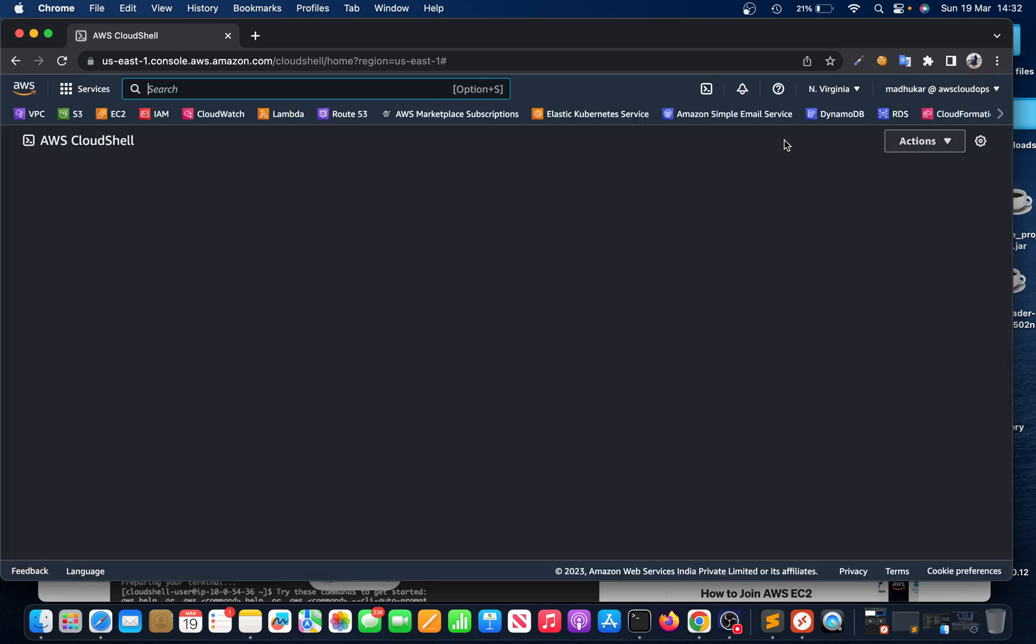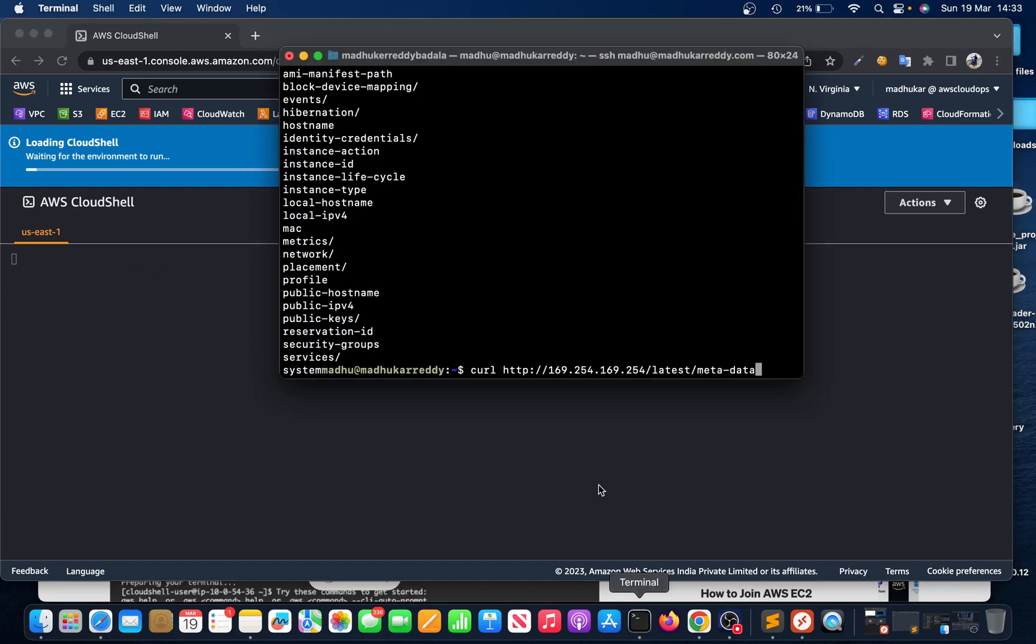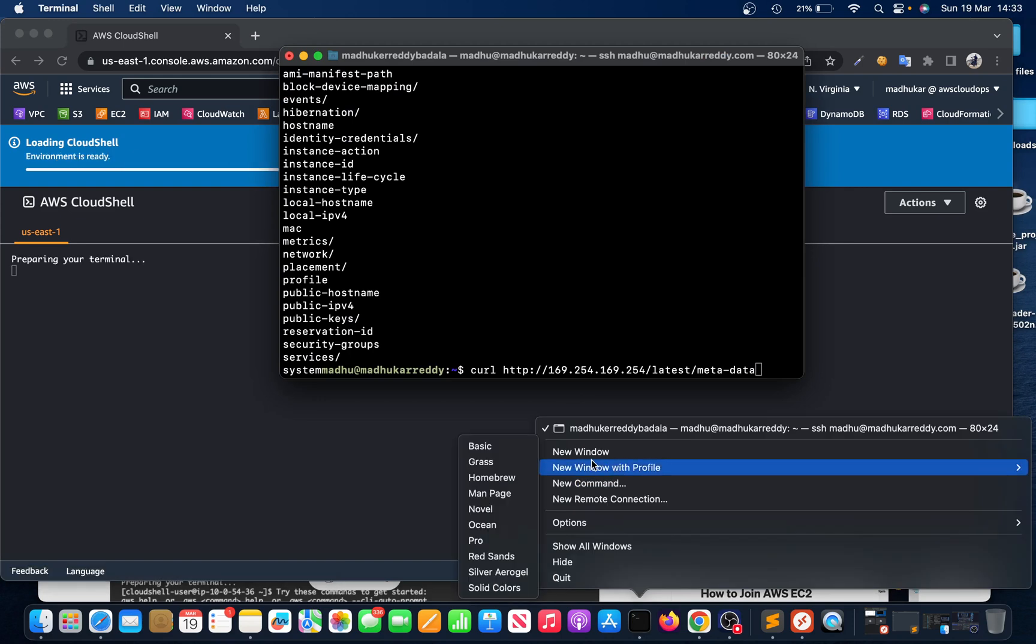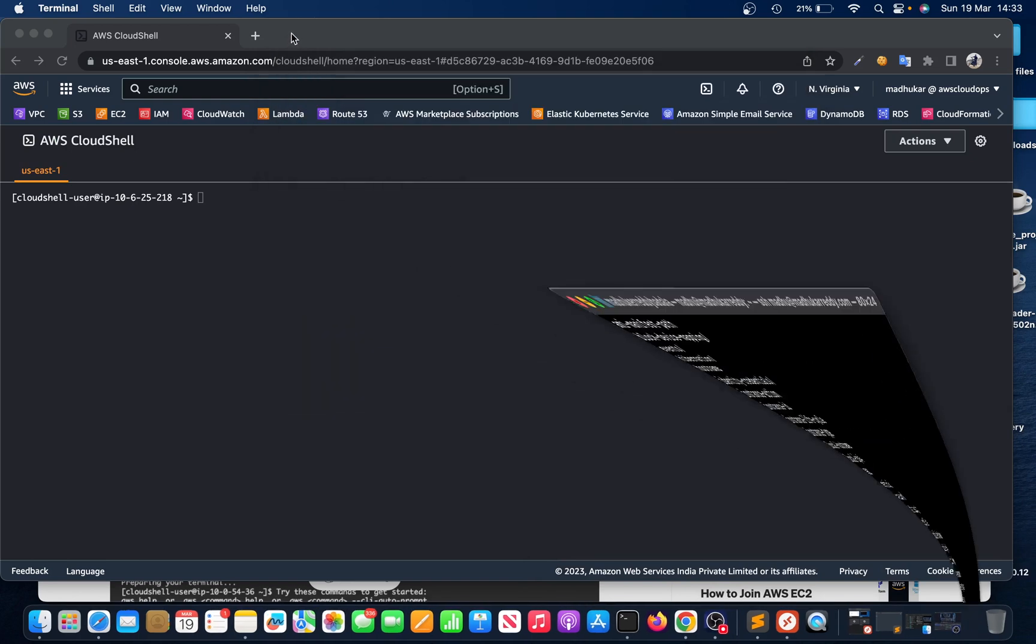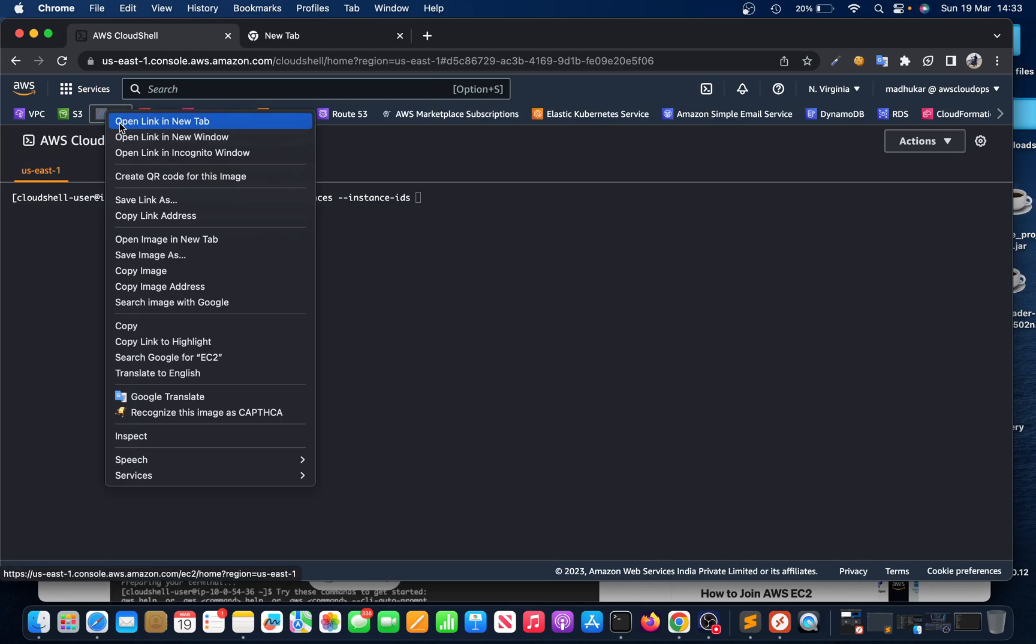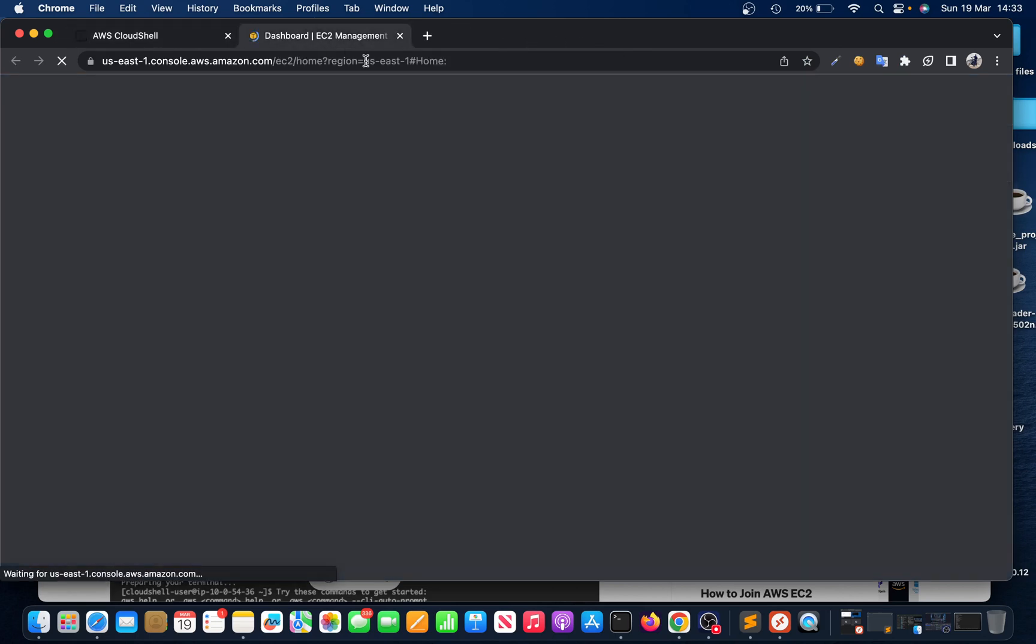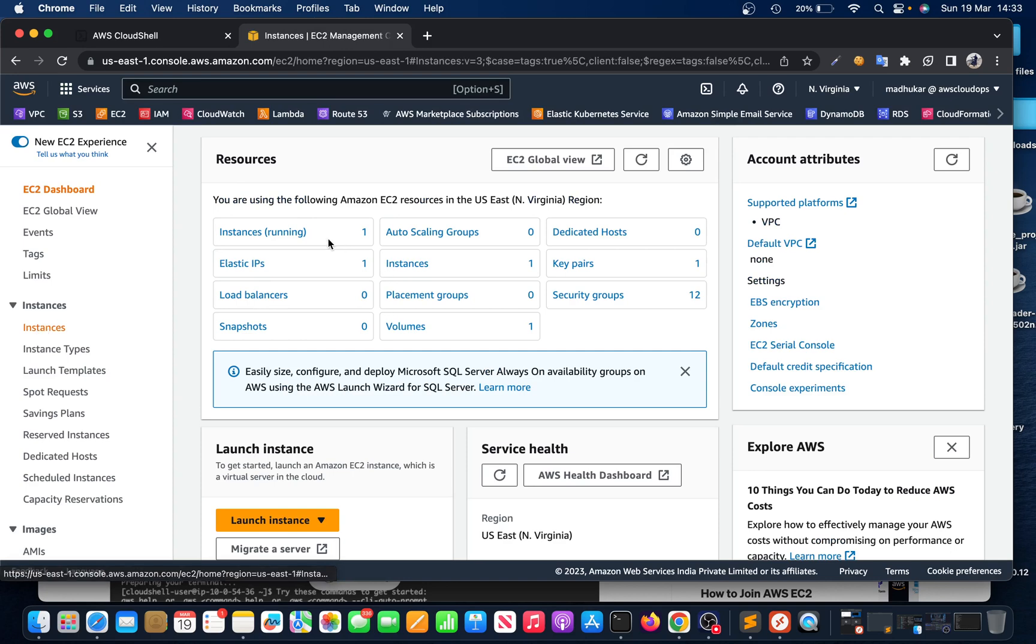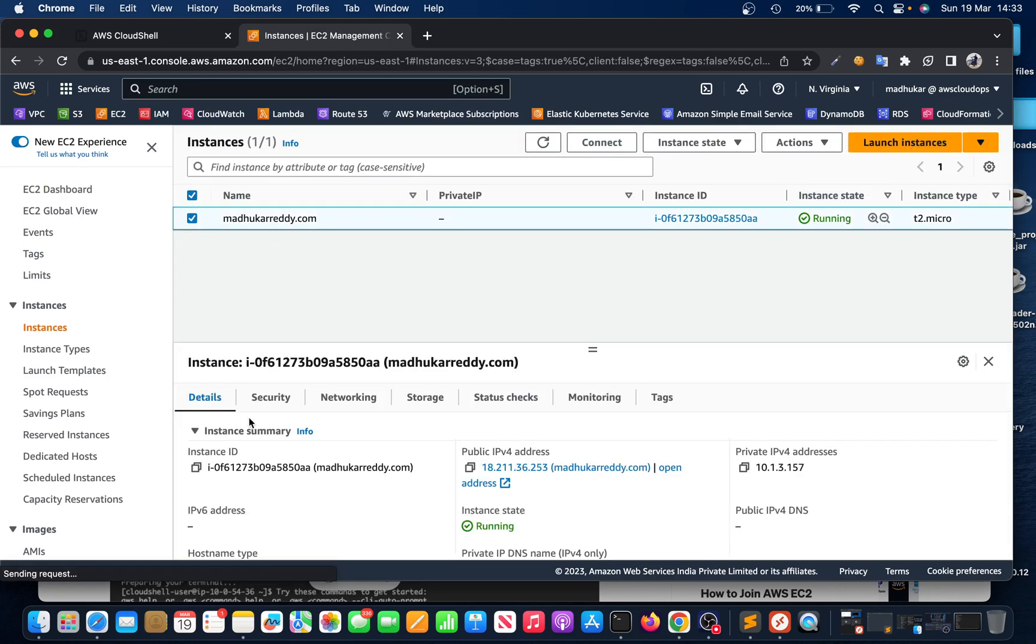It automatically comes with access key and secret key. If you want to do it in your local terminal, you can do that as well, but before that you need to run AWS configure command. CloudShell makes it easy. Just paste the command and you need to put that instance ID - whichever instance you would like to secure. In this case, I have only one instance. Check it and copy the instance ID.